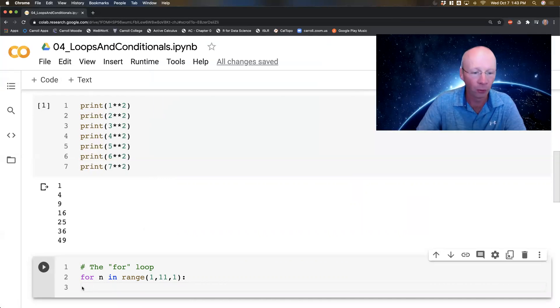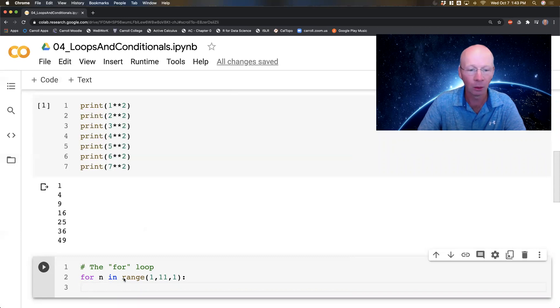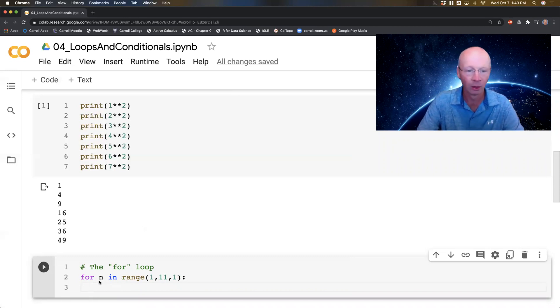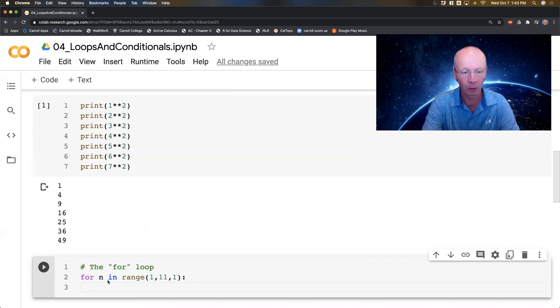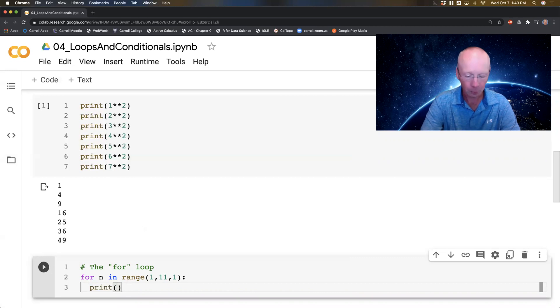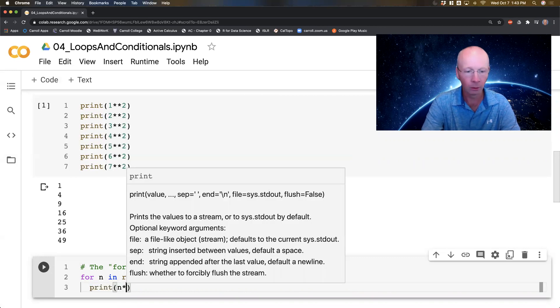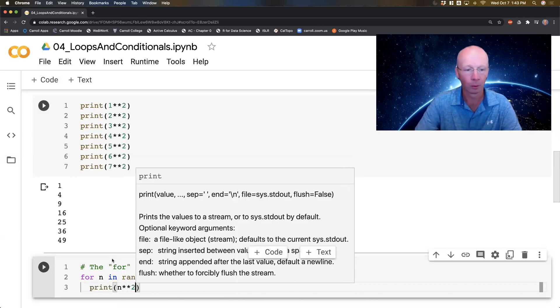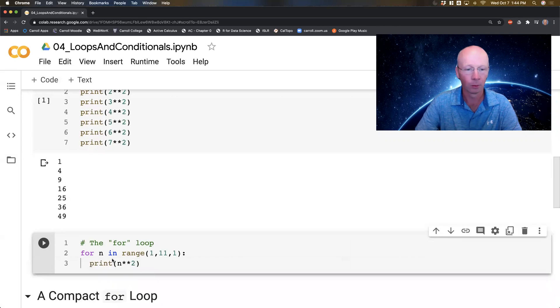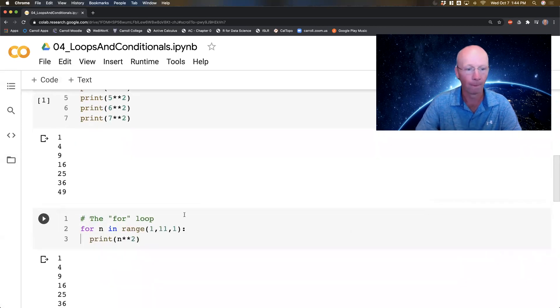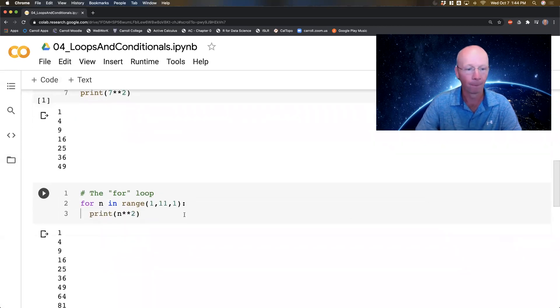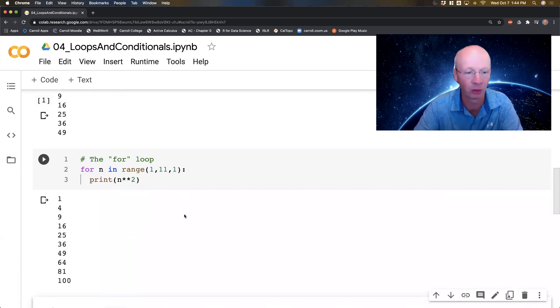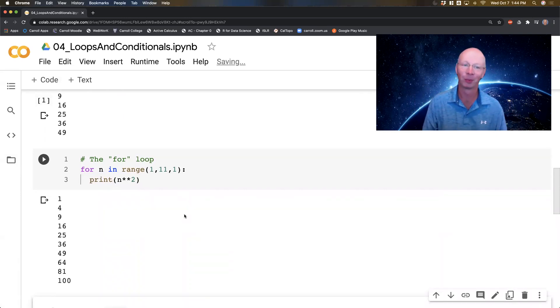So for n, n is a counter in this list which is 1, 2, 3, 4, 5, 6, 7, 8, 9, 10. What I'm going to do is print(n**2). There they are: 1, 4, 9, 16, 25, 36. Beautiful.